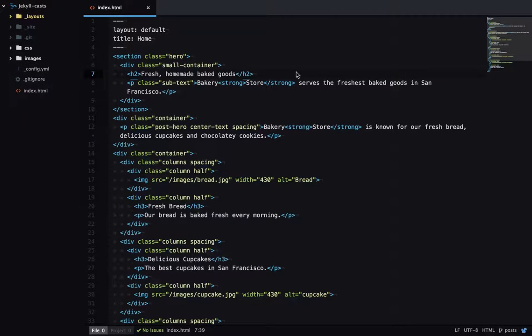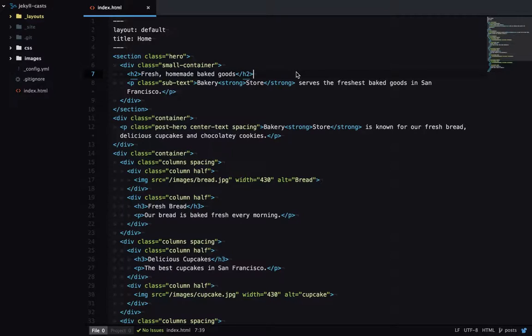We're looking at blogging in Jekyll, which is one of Jekyll's main use cases. And to begin with, let's create some blog posts.